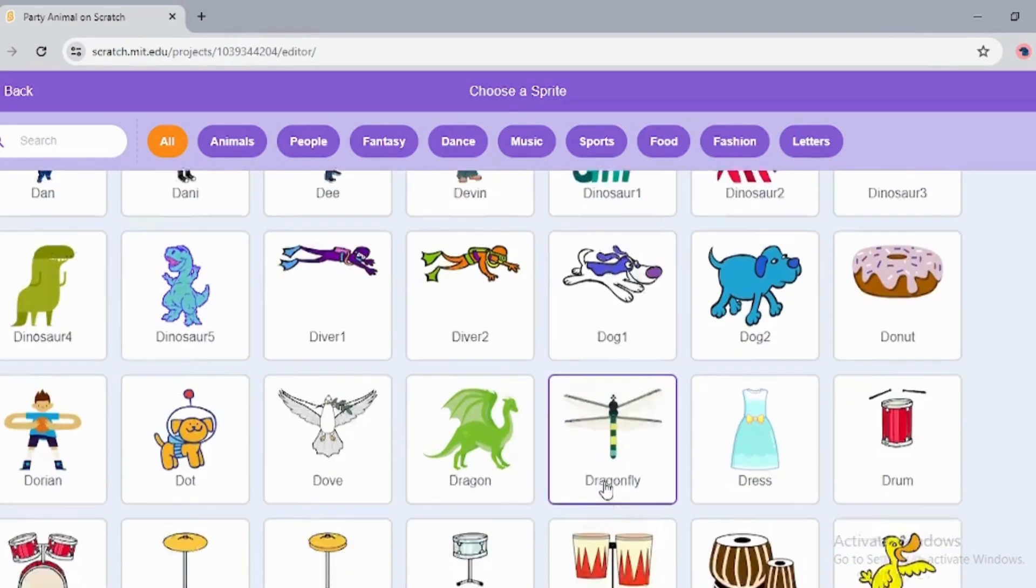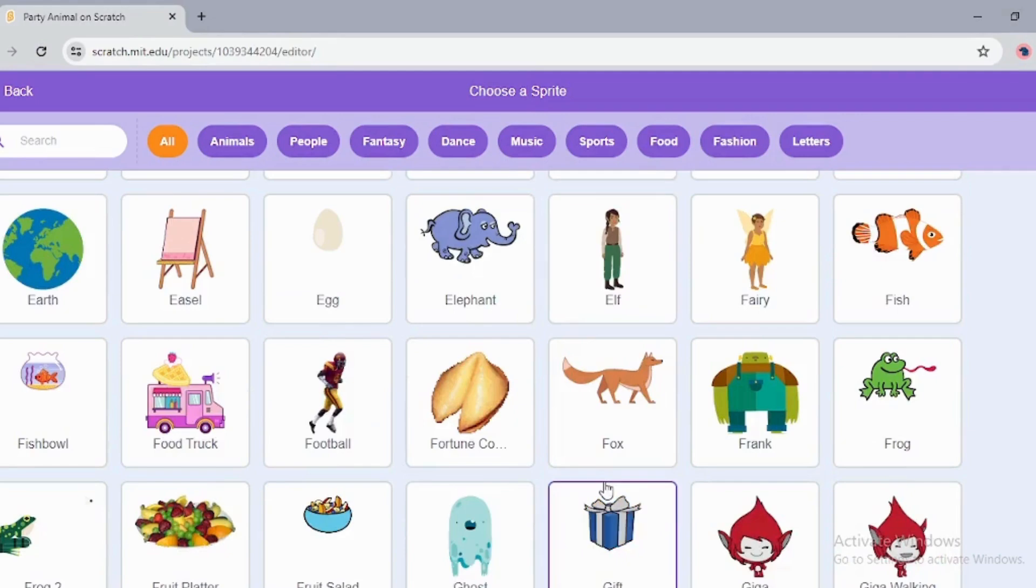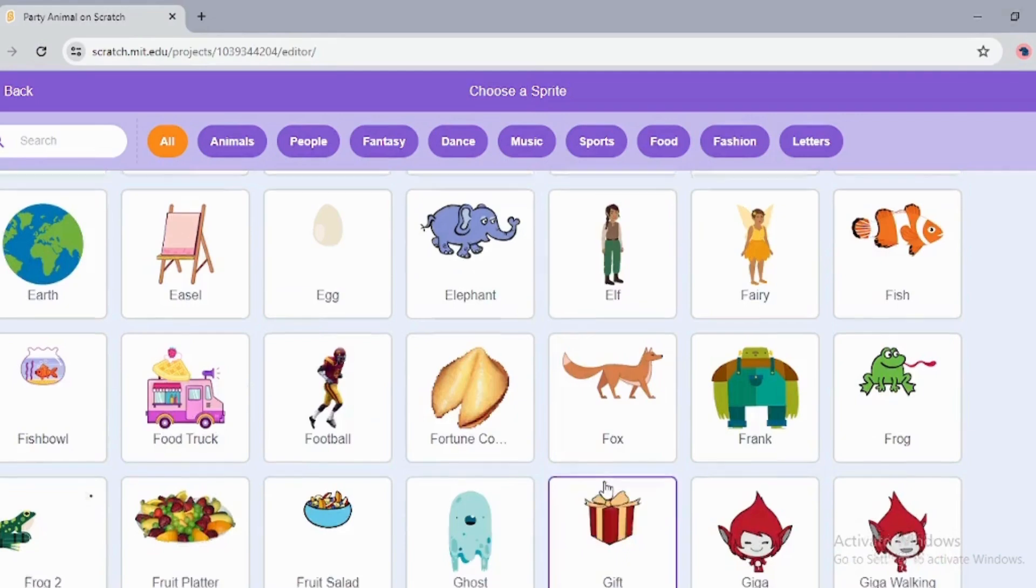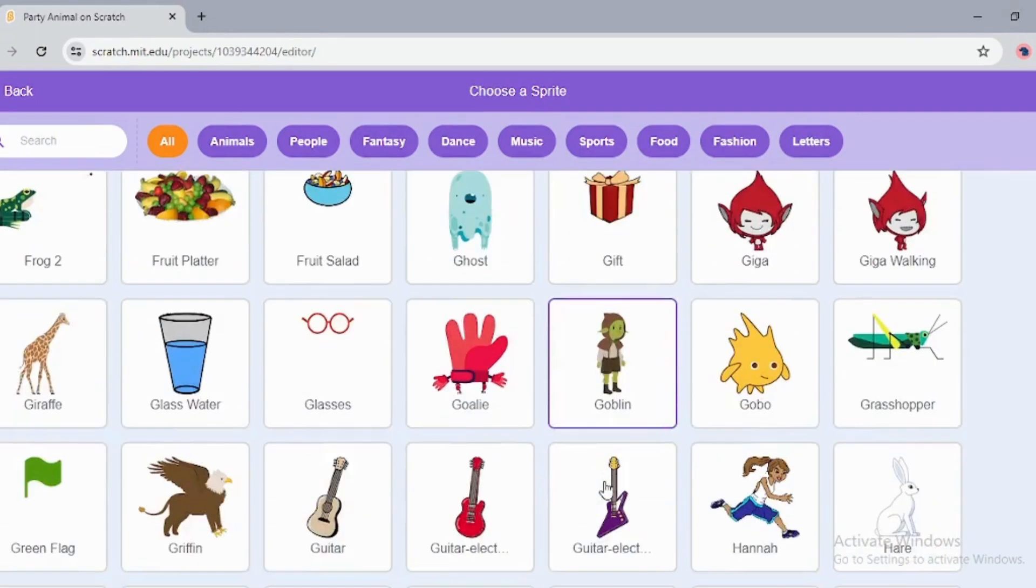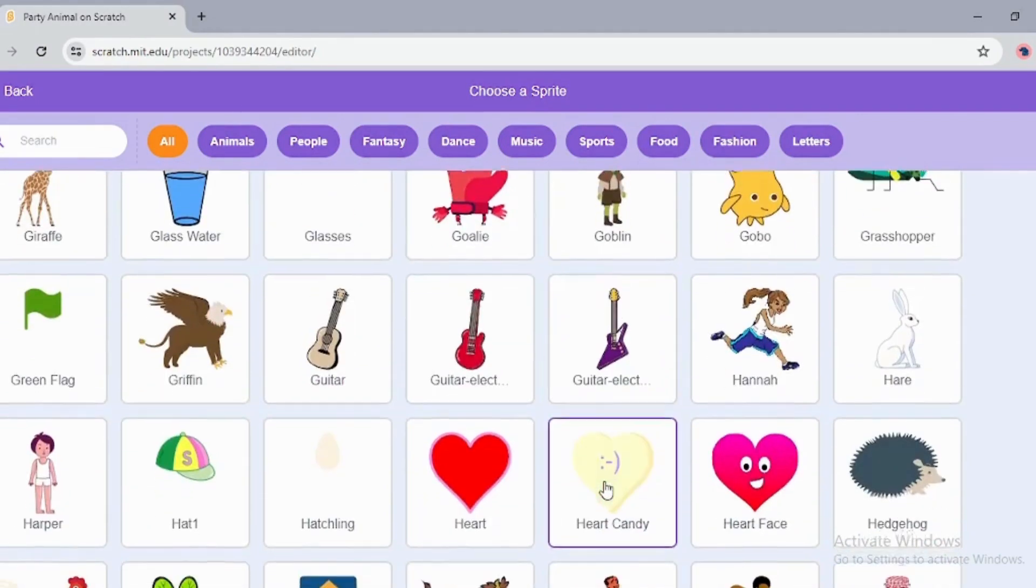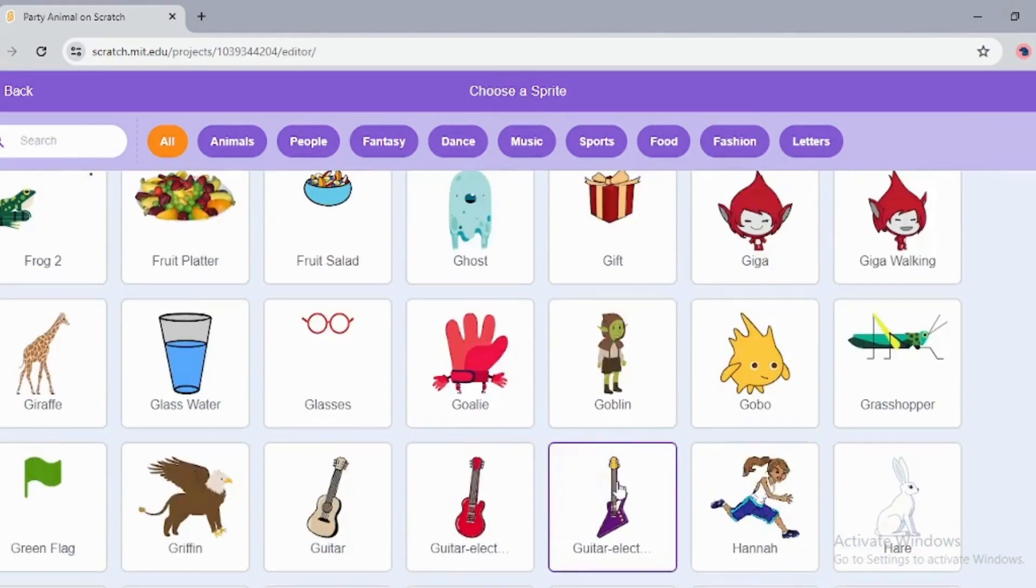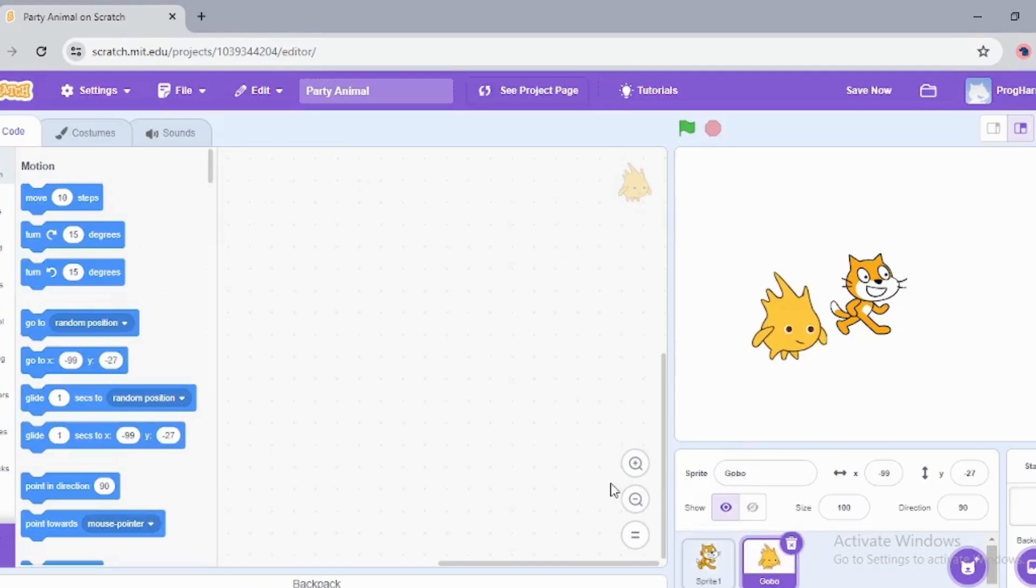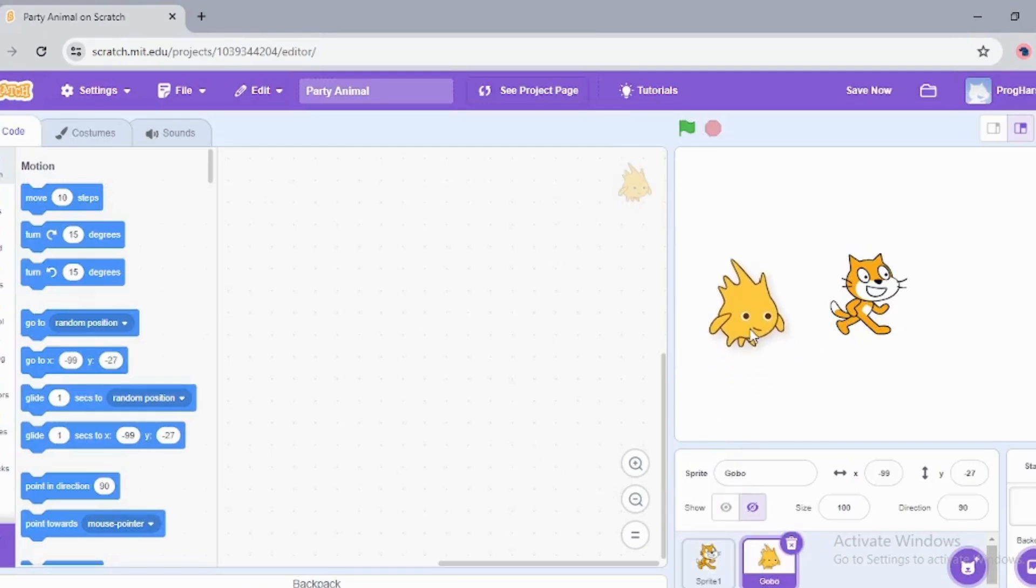I'm going to choose one more sprite. Let's say this is Gobo.